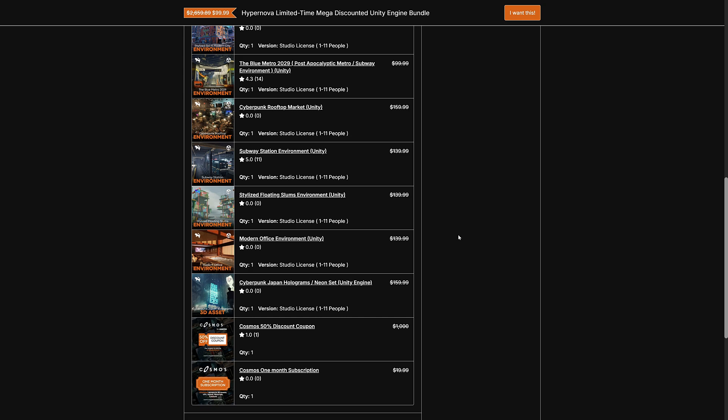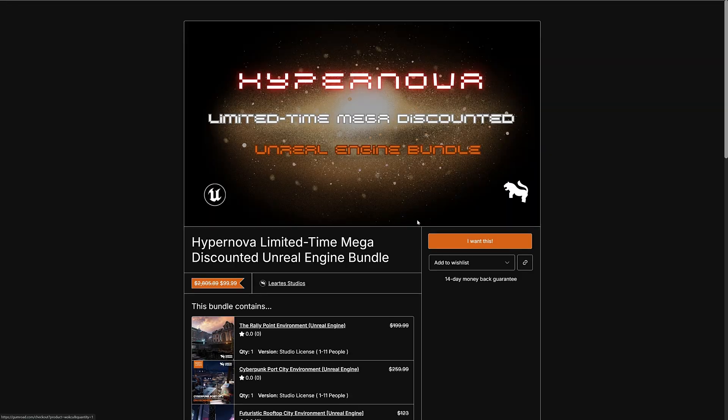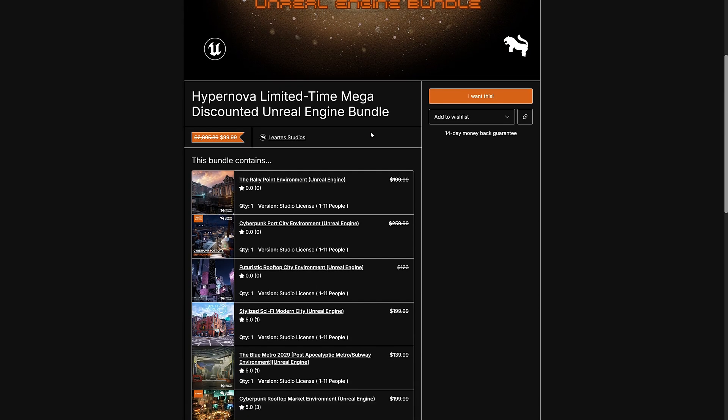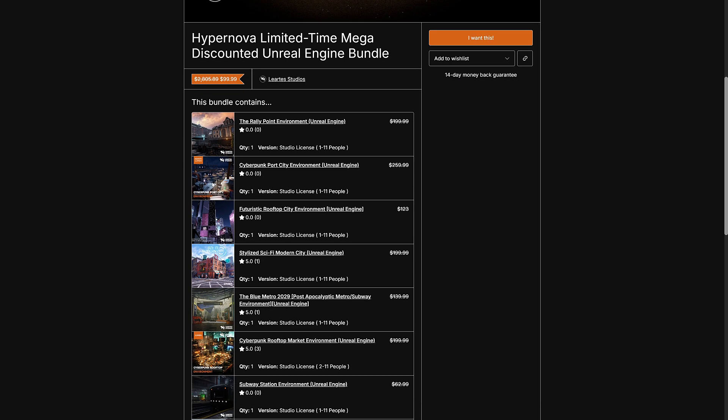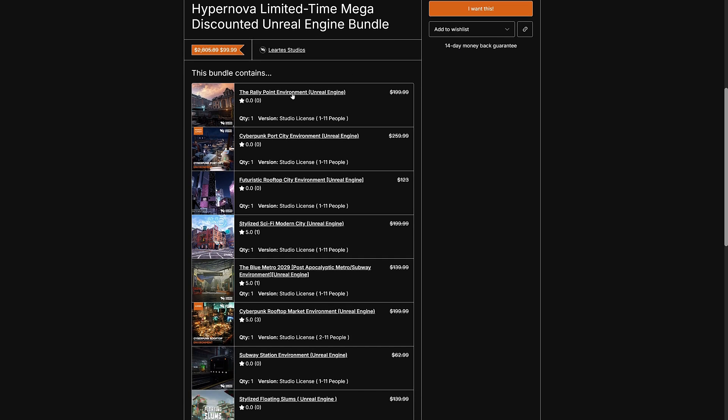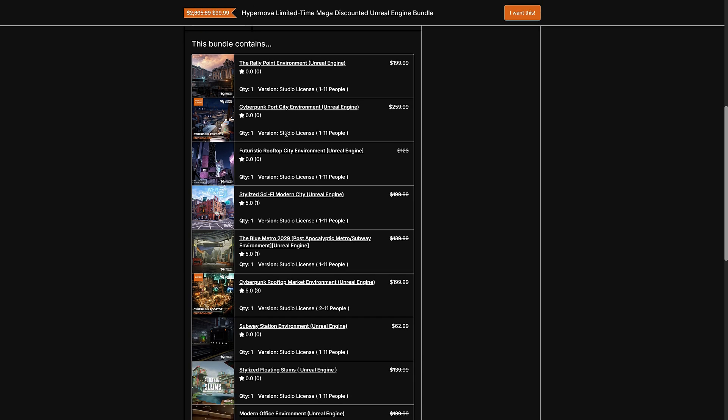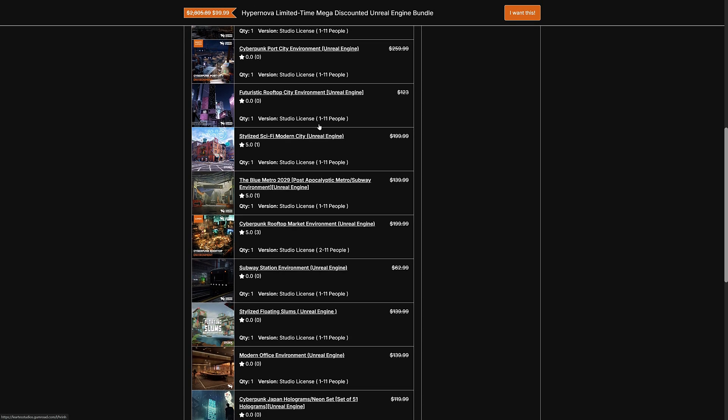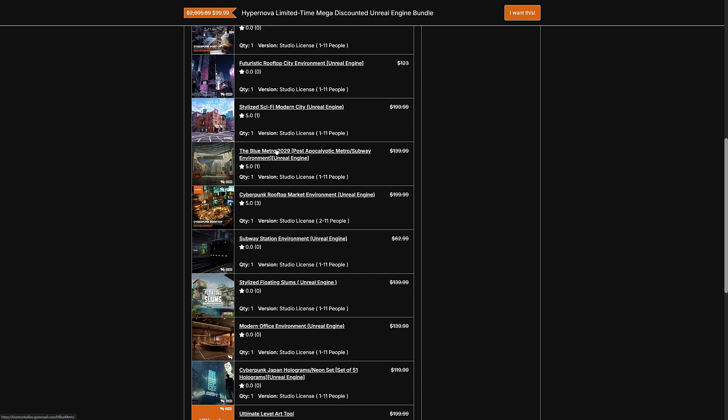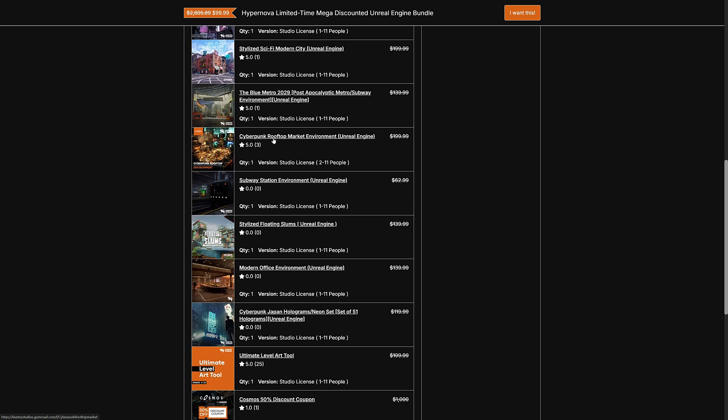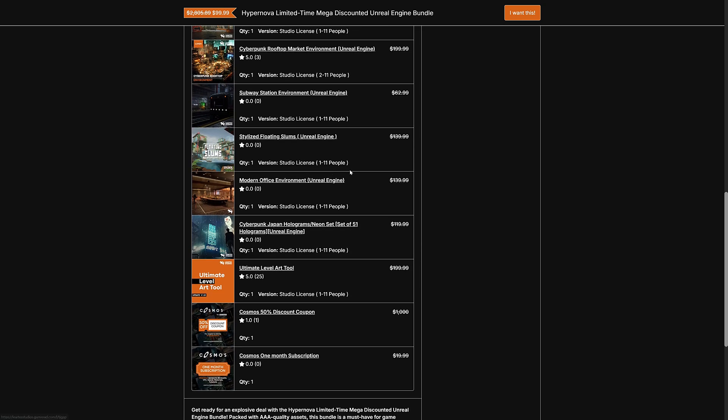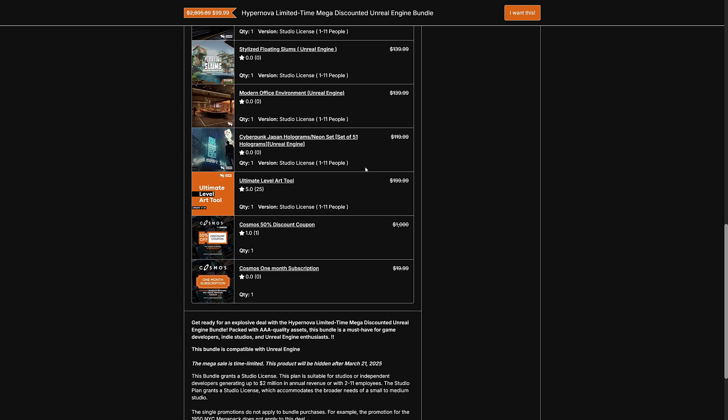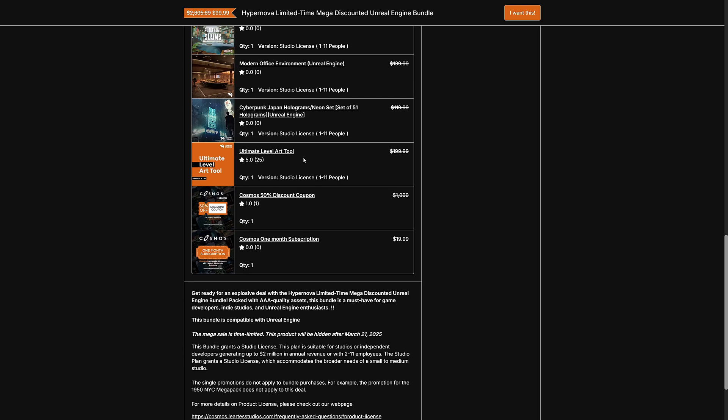And then finally, we have the Unreal version of this. So the Hypernova, again, HN80 to drop $80 off of this cost over here. And at that point, you're getting Rally Point Environment, Cyberpunk. Oh, these look the same. Oh, mostly the same. So then we got the Cyberpunk Port Environment, Futuristic Rooftop City Environment, Stylized Sci-Fi Modern City, Blue Metro 2029, Cyberpunk Rooftop Market, Subway Station Environment, Stylized Slum Floating, Modern Office Environment, Holograms, the Art Tool Plugin, and then those two coupon codes. So that is five very large bundles.